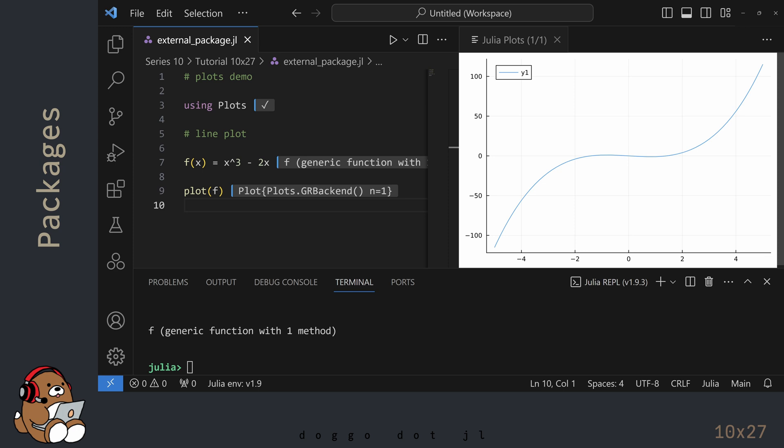The Plots panel should open up in VS Code, and you should see an image of your function. Pretty cool, right?